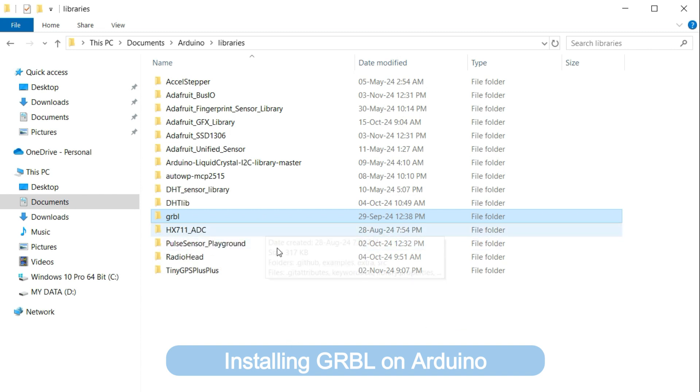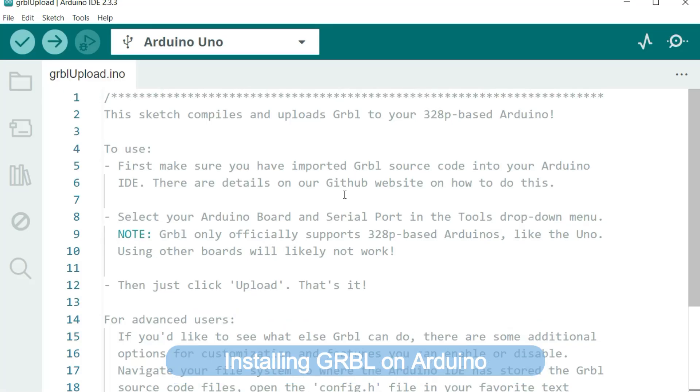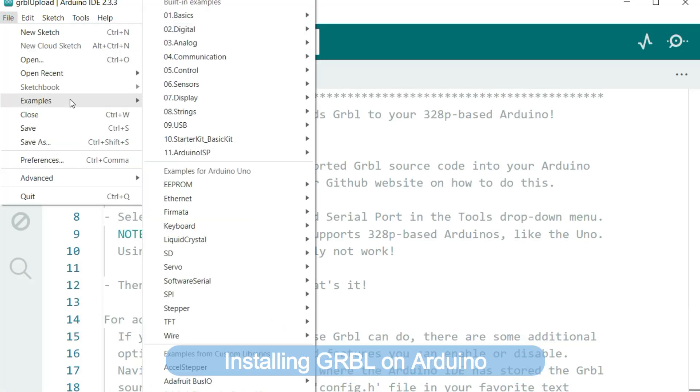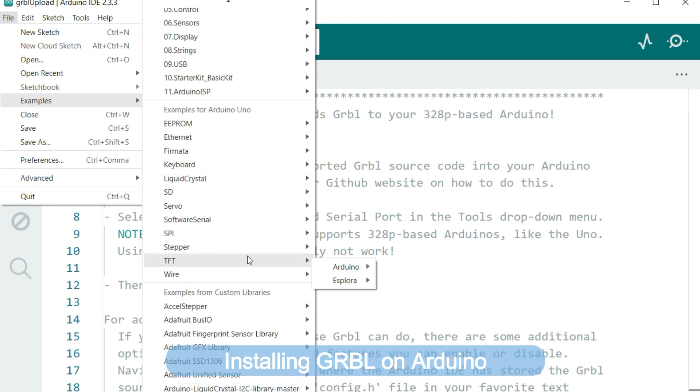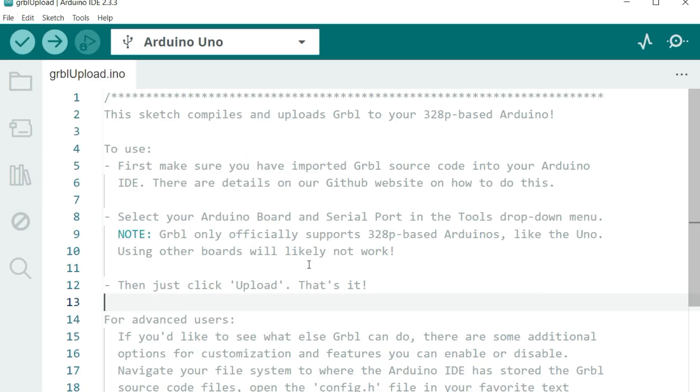Then from here, you open the Arduino IDE. So from the Arduino IDE, you go to file, examples, and then look for GRBL, and then you see the GRBL upload code sketch, and then you open the code sketch, which is this one here.